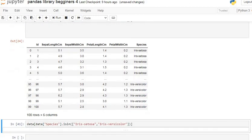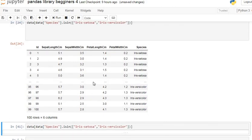You can get this same output — that is, having species as Iris setosa and Iris versicolor.